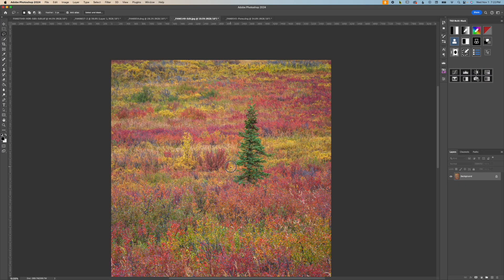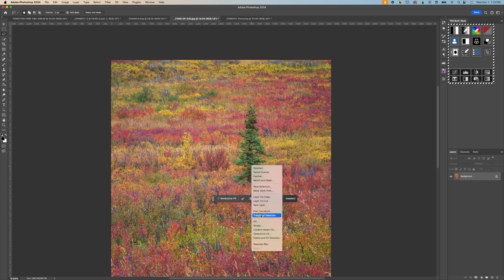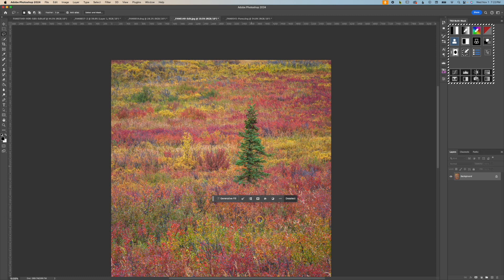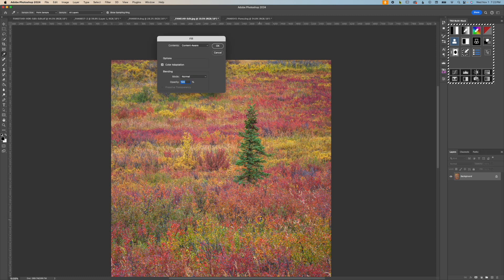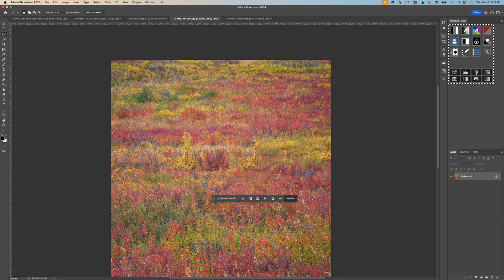There is another way to access Content-Aware Fill where you make a new selection, right-click, then go down to Fill. It's going to bring up a new window where you can select Content-Aware, and this makes a sample selection for you.